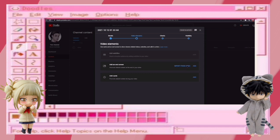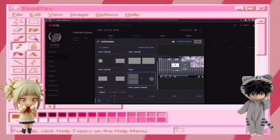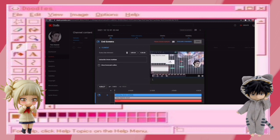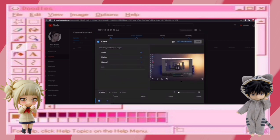In the second step you can add an end screen. You can add a subscribe button and your video and playlist. You can add a card and add a message and link of a YouTube video from this step.